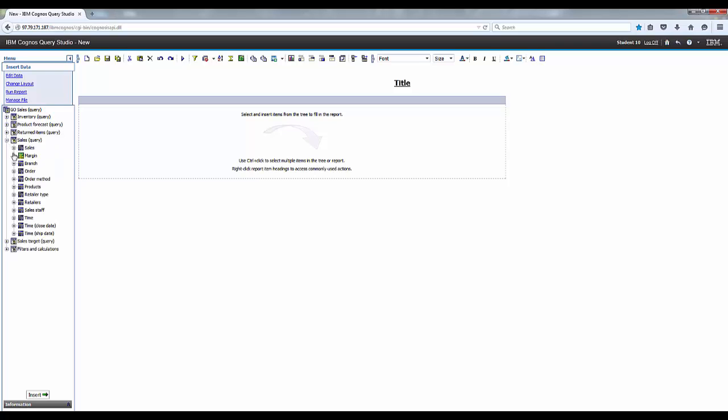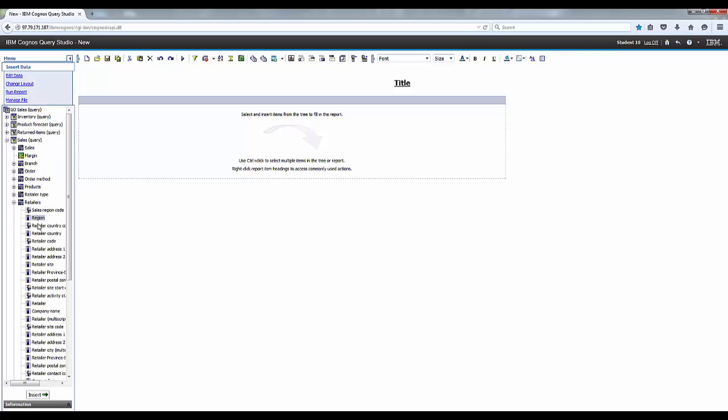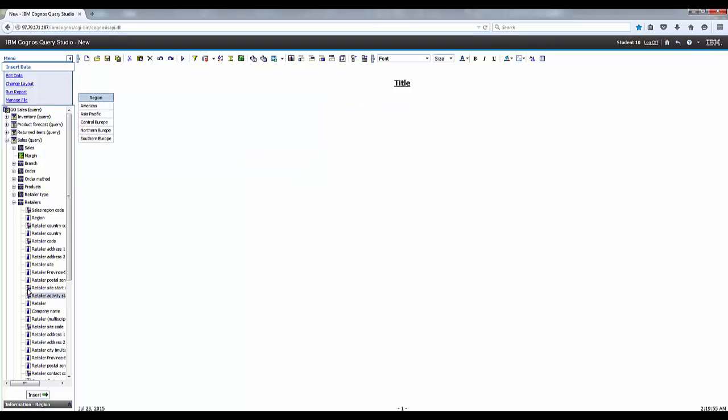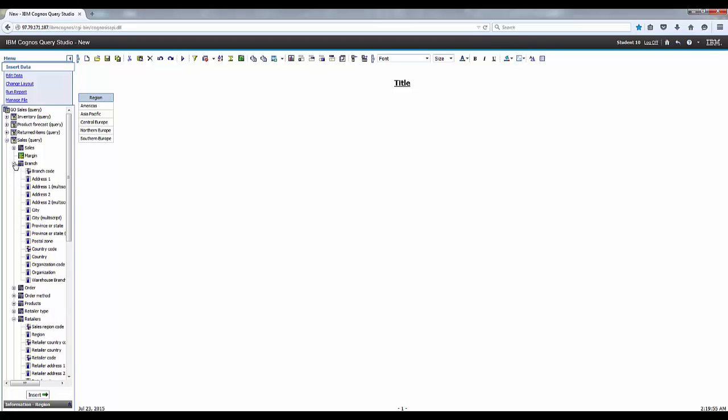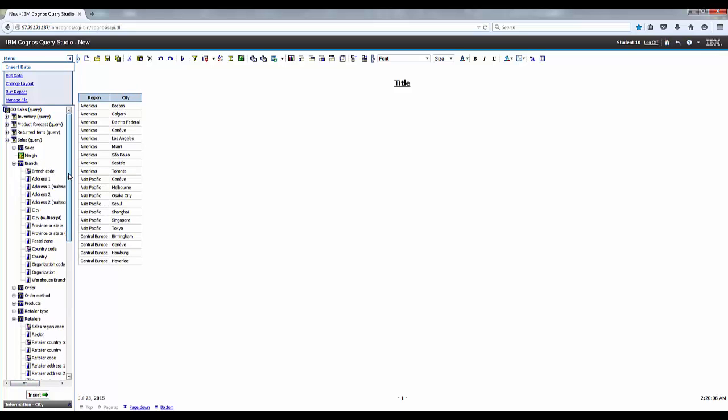Okay, go ahead and expand sales under the query retailers, and then we're going to add a region into the report. Go ahead and insert that, and then we're going to expand branch. And then from branch, we're going to add city, click insert.